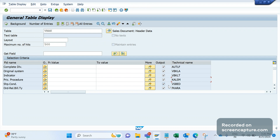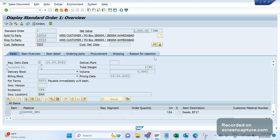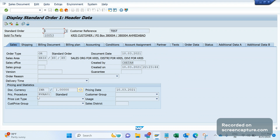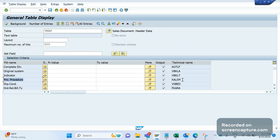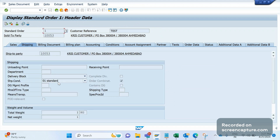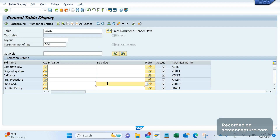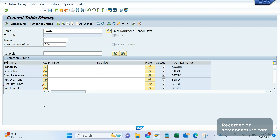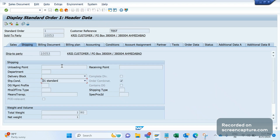The field KALSM is important — it stores the pricing procedure. If you go to the header of the order you can see the pricing procedure, for example RVAA01, and that information is stored in KALSM. The next field is VSBED, used to store the shipping condition information, visible on the shipping tab of the sales order header. You also see FKARA — order relevant for billing type.